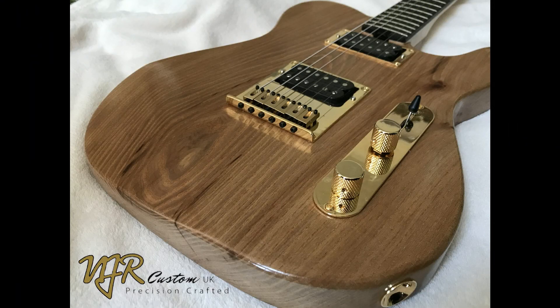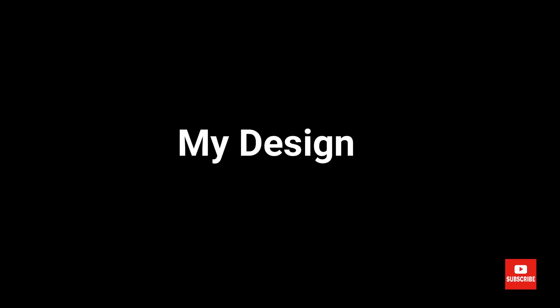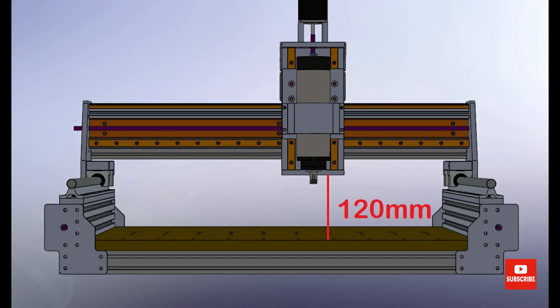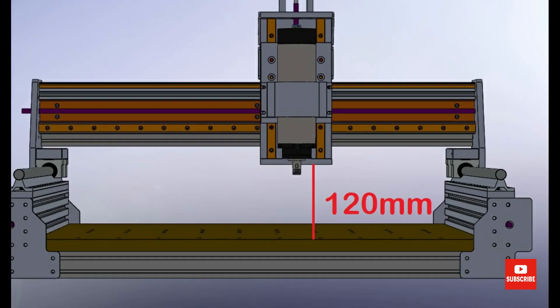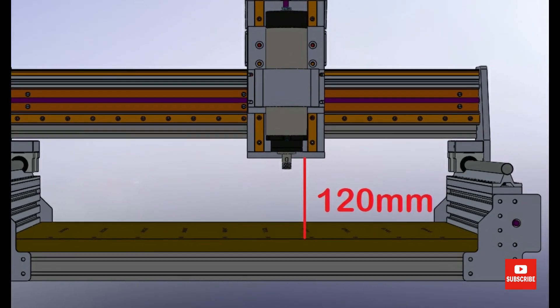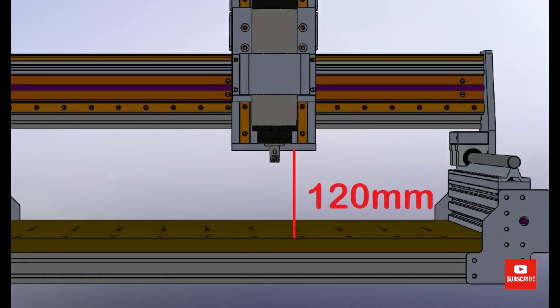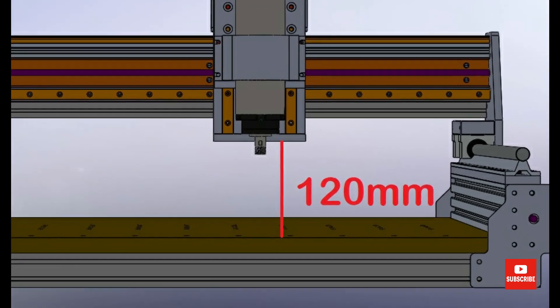Changing to linear rails offered me the opportunity to modify the machine to better suit my requirements for guitar making. One requirement was to have at least 120 mm machining height.